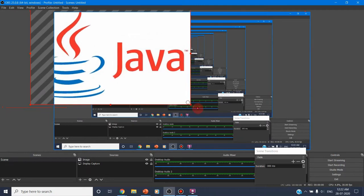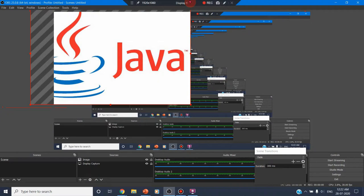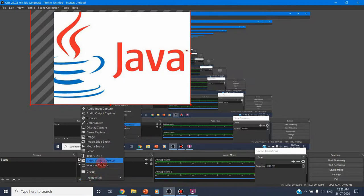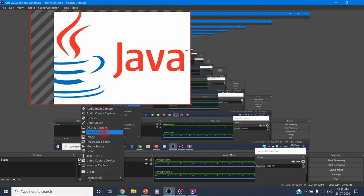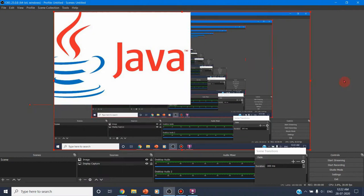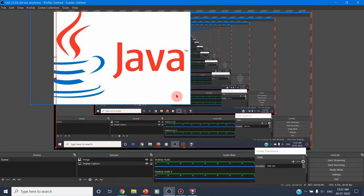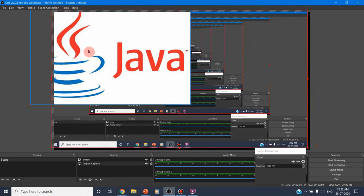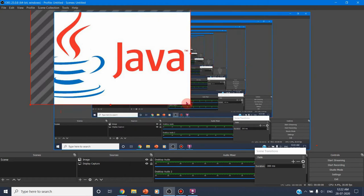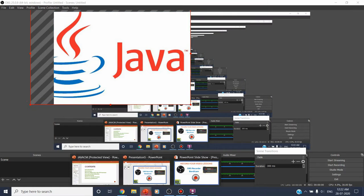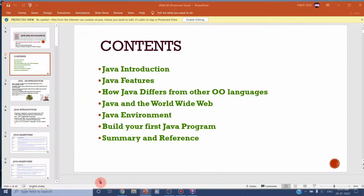Even instead of an image, you can include your face by turning on your camera. Clicking on sources reveals many other options: you can include a video capture device, any scene, game capture, or media source. I am just showing you a sample with an image. You can adjust where the scene and image are placed. Now I am displaying the Java image as one part, and I am opening my Java PowerPoint presentation and starting to present.